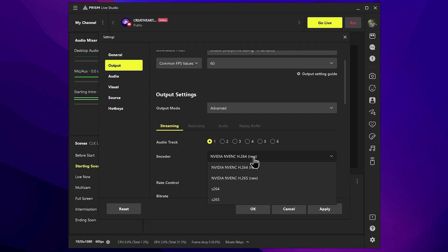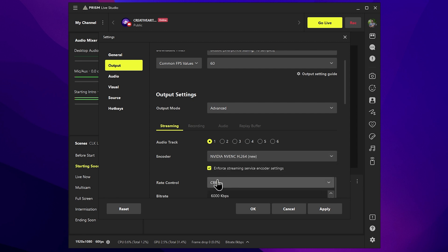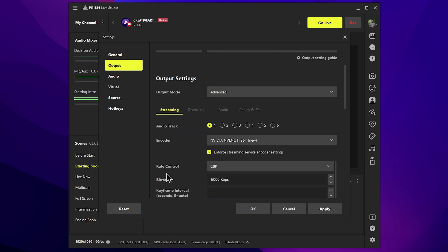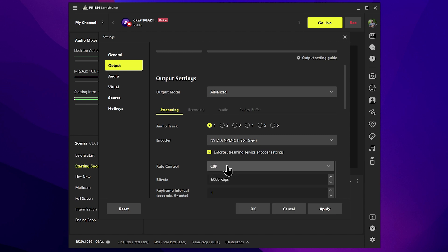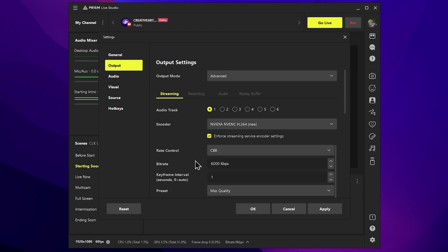Now we will look at the NVIDIA card settings. We can scroll down now. This is the rate control section — we can select CBR, constant bitrate. Now we scroll down. You can scroll down here. This is the bitrate guard section.